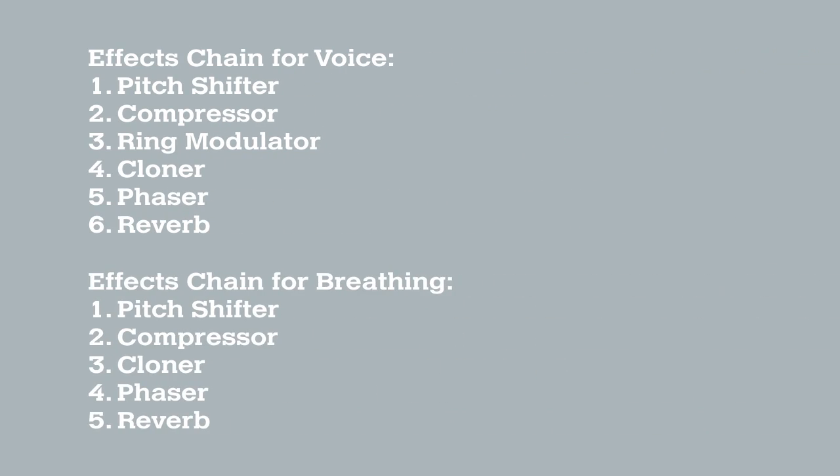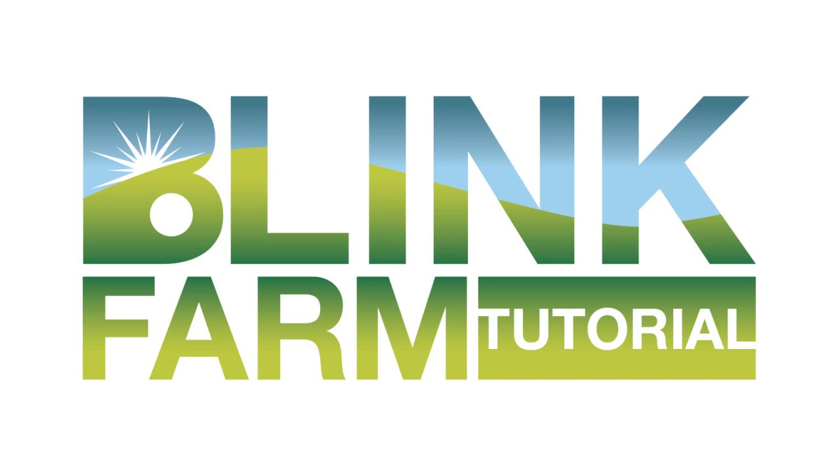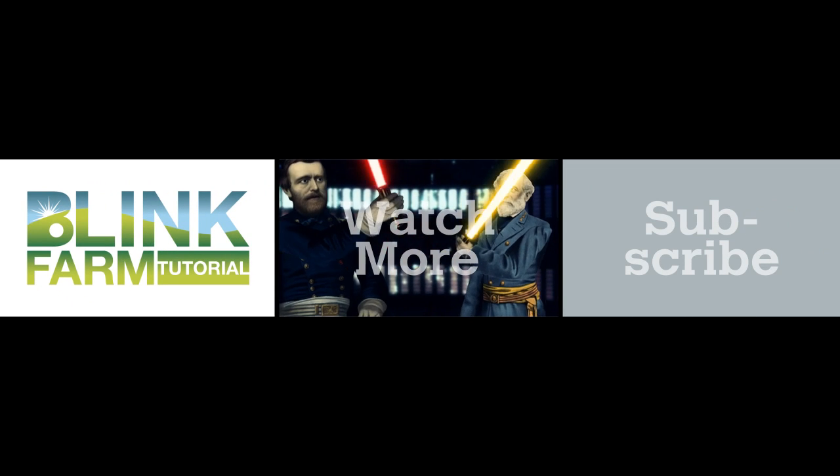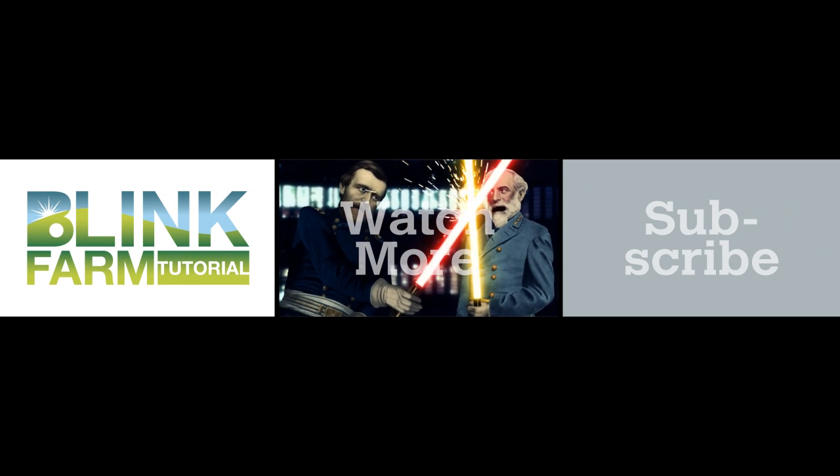Kinda. I am your 11th cousin once removed, Robert E. Lee. Okay, not really. If you enjoyed this tutorial and want to know when I do more, subscribe to Blink Farm.